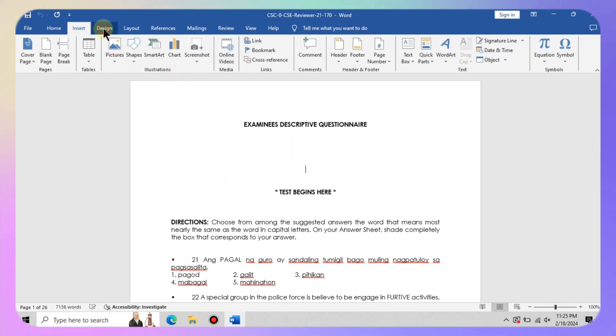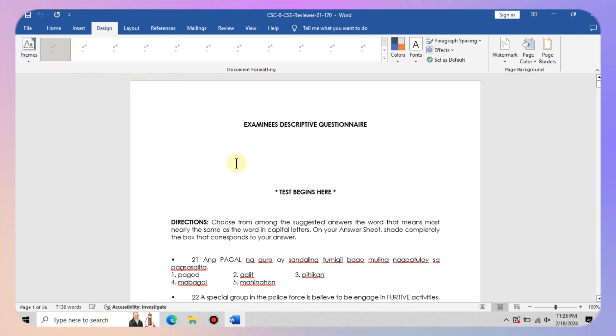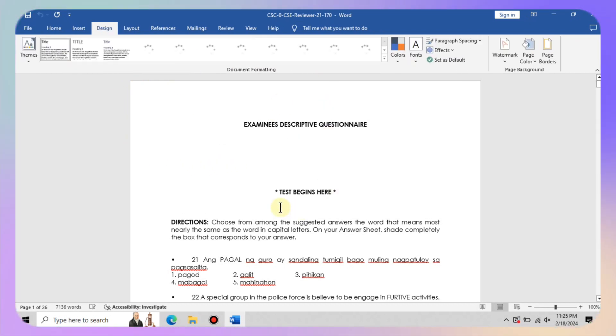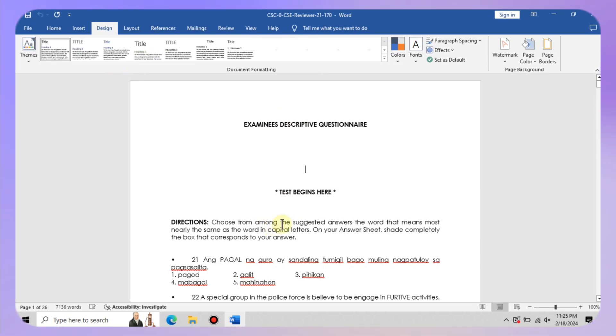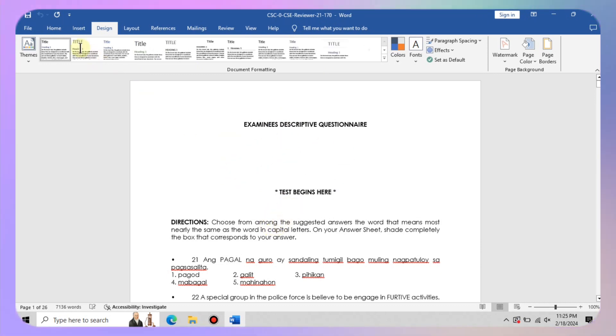It is like hitting the reset button on your Word experience. And lo and behold, you are now the master of your Word domain, free from the clutches of compatibility mode. No more worrying about formatting mishaps or missing features.